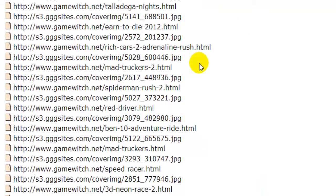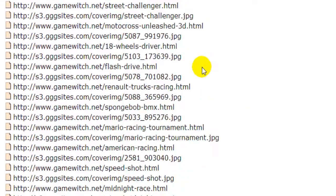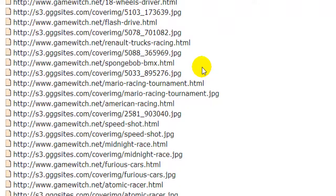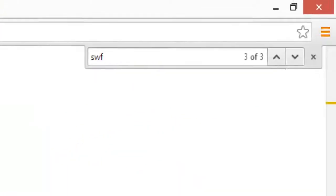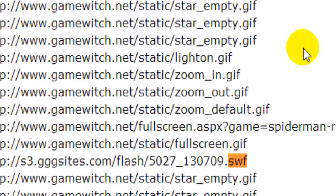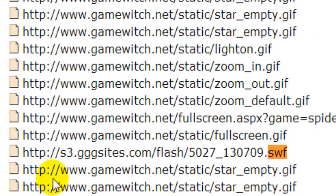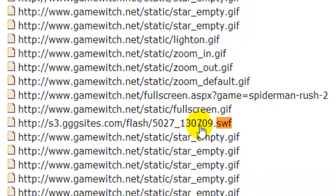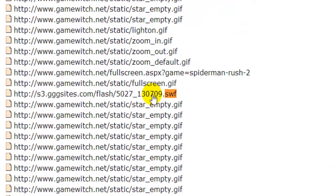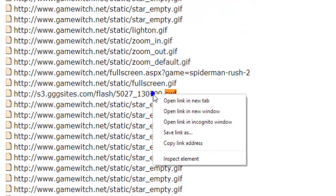I am searching for the .swf file — that is the Shockwave file. I am searching for that. Where is that? I am going to search. There it is — the .swf file. I got it.